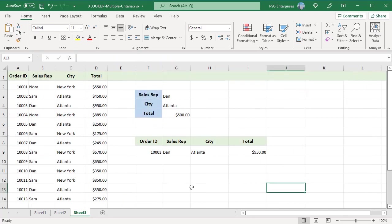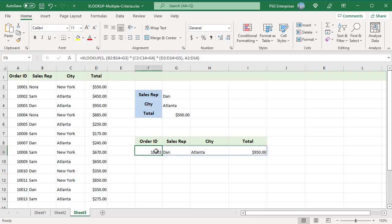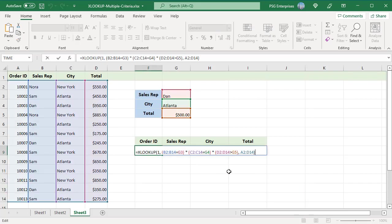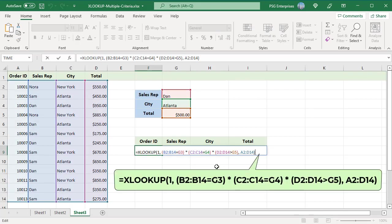Multiple criteria lookup is not limited only to equal to operation. We can use other logical operators as well. To get the order details of the first order by Dan in Atlanta, where order total is greater than 500 use this formula. Use the greater than operator to compare the values in the range total to the value in G5.